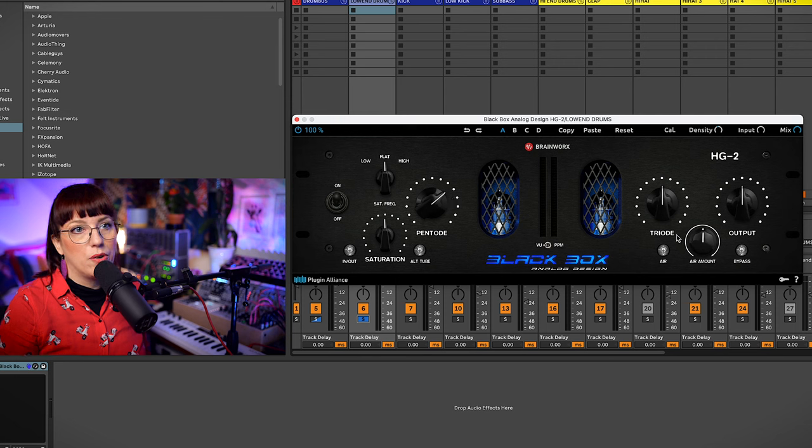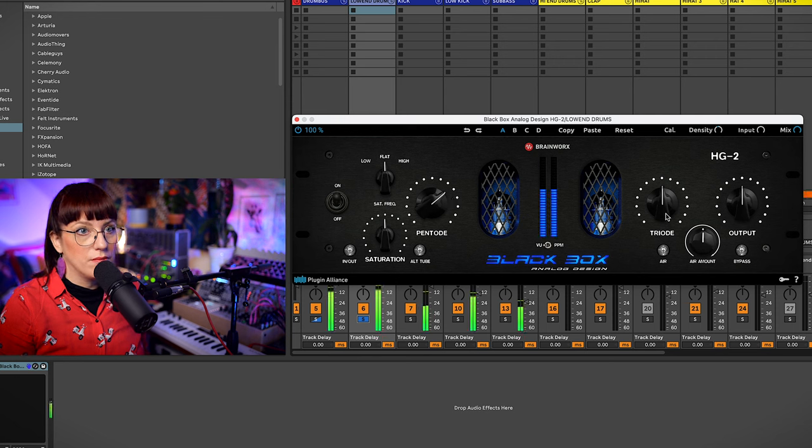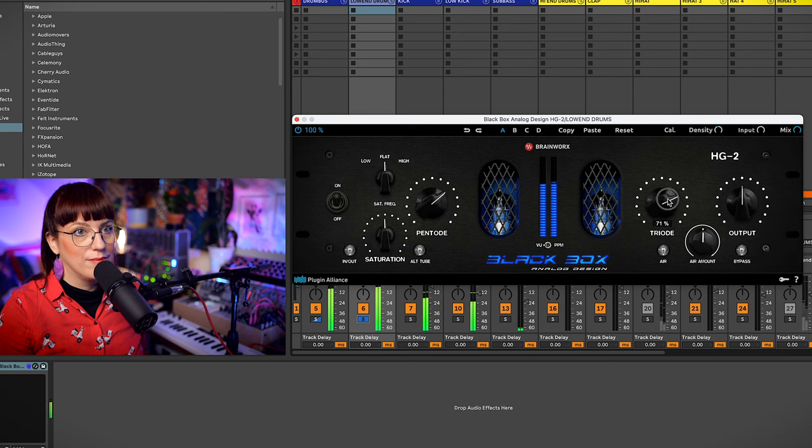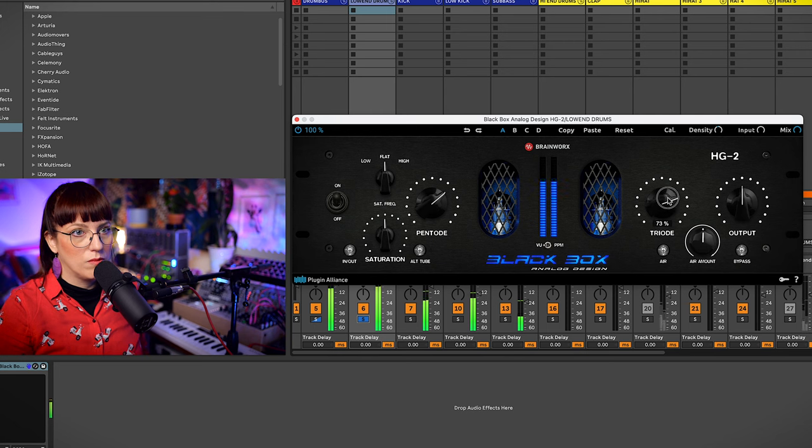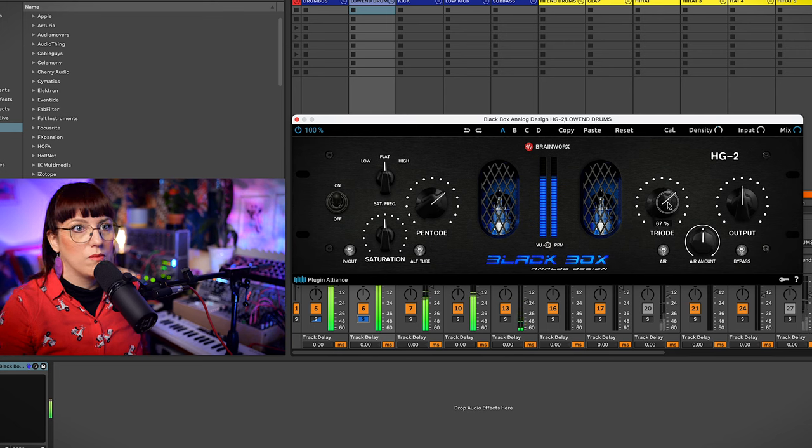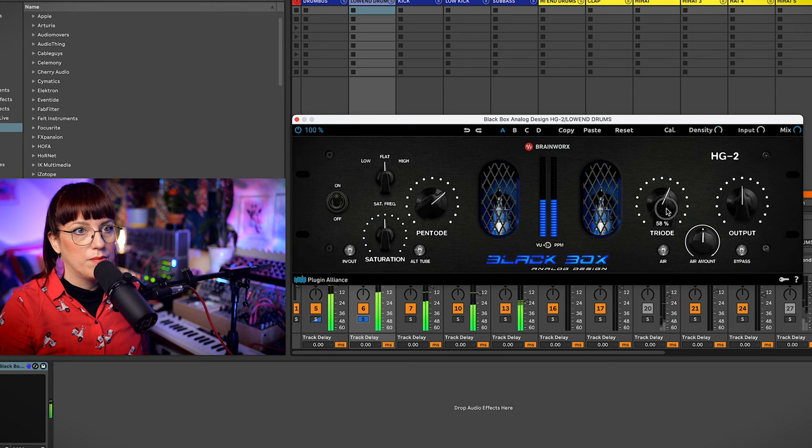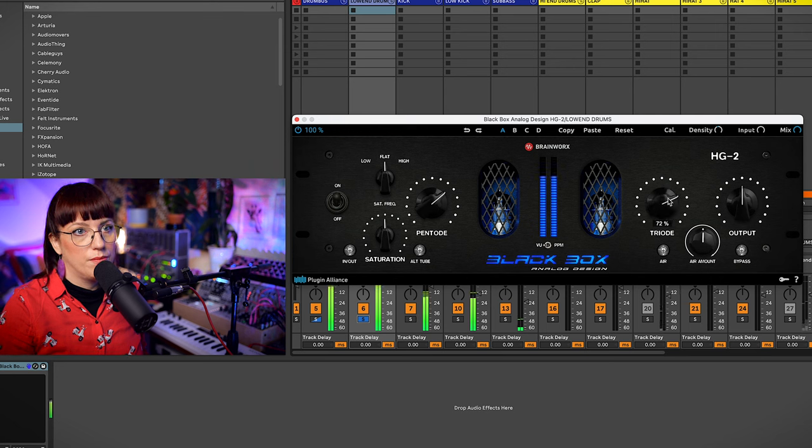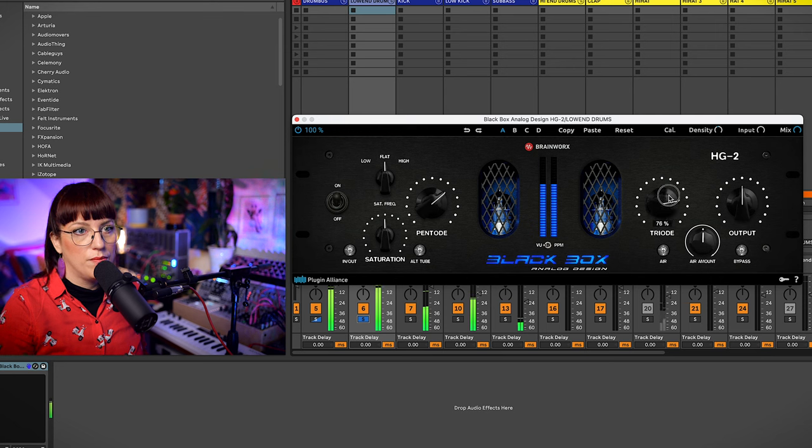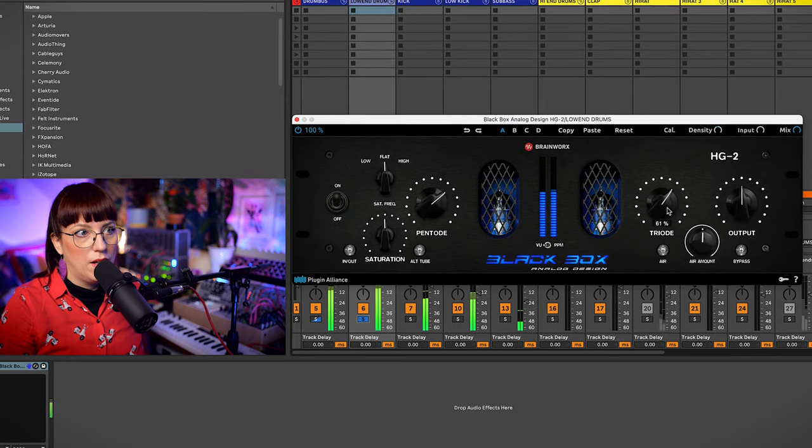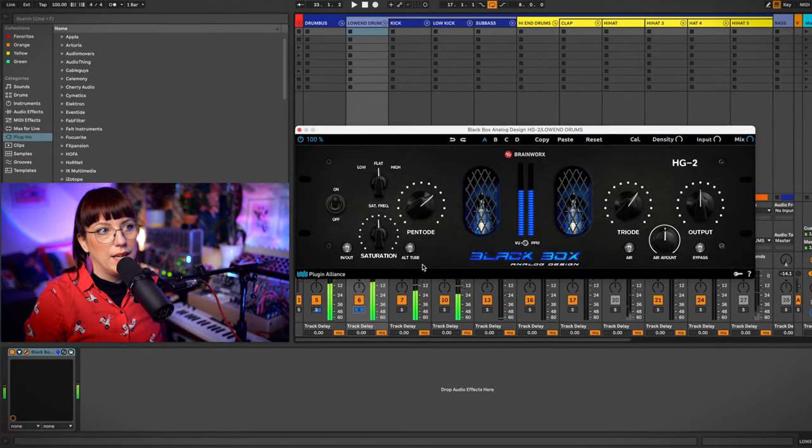So now I go here to triad. Really nice. So I keep it here.